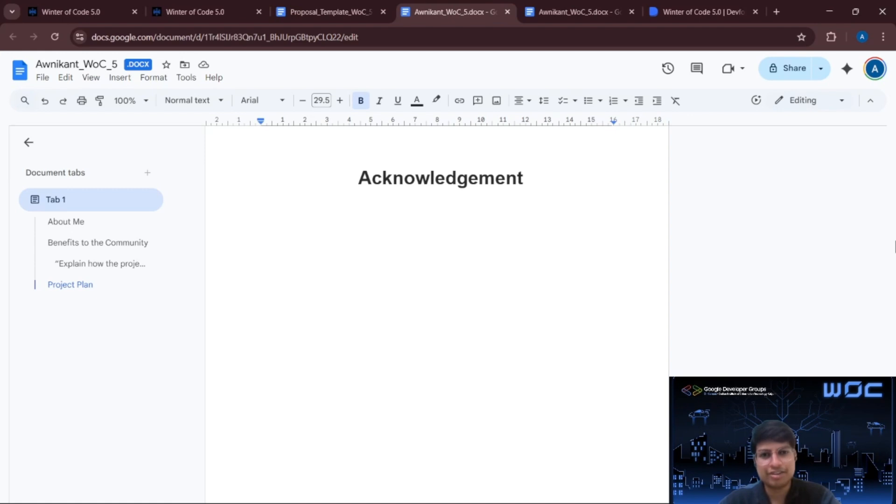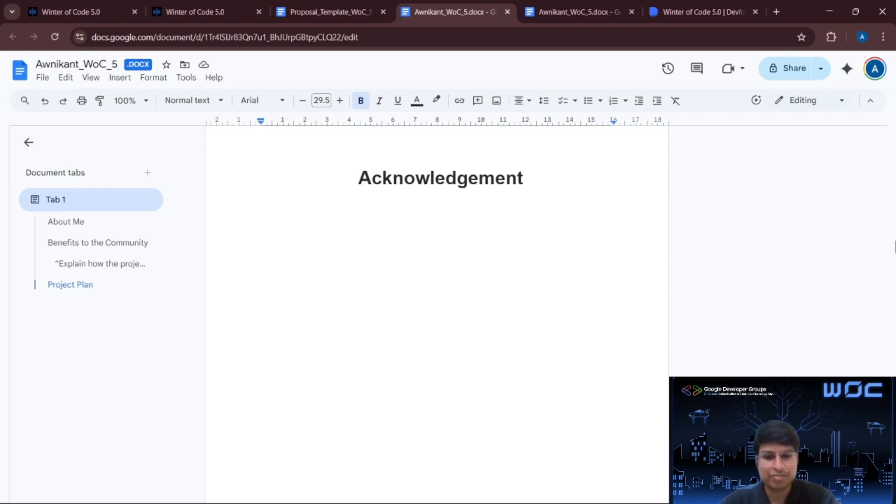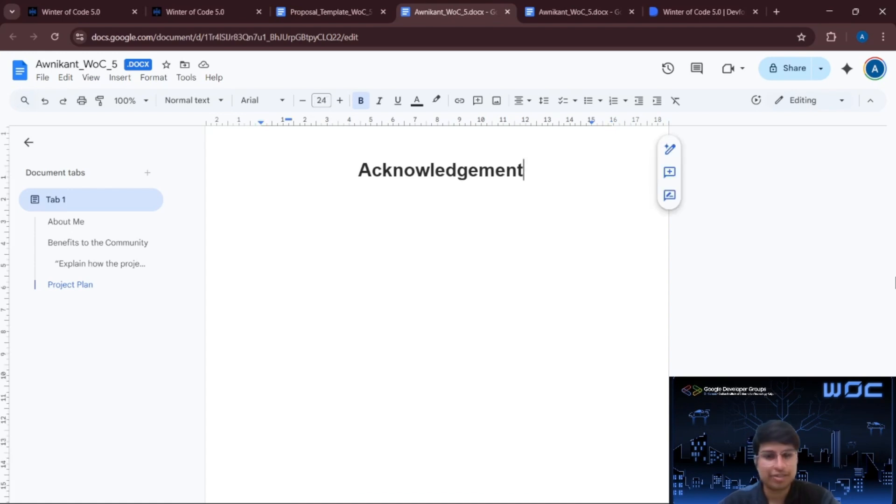Now here you have to write an acknowledgement. End your proposal with a short thank you note. Thank the mentors and organization for their time and consideration. A simple, sincere acknowledgement goes a long way.